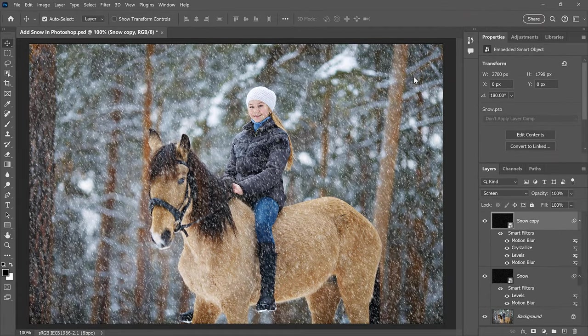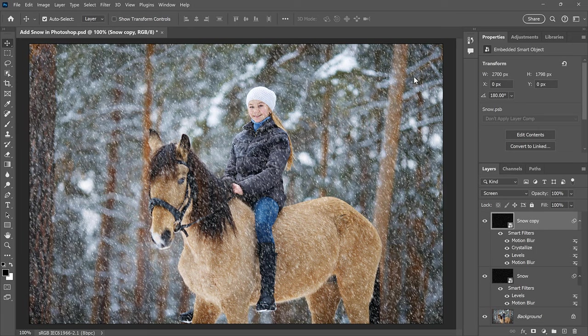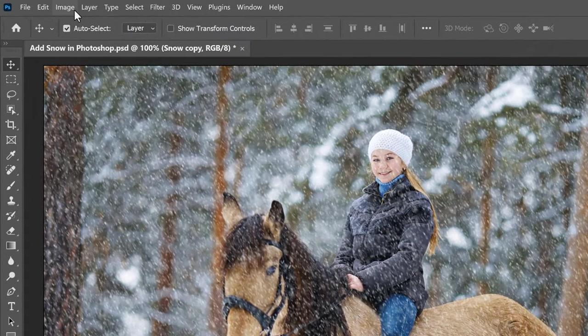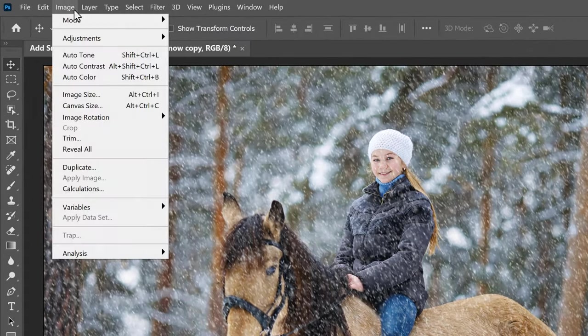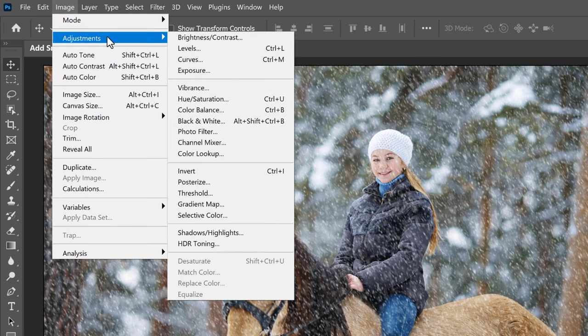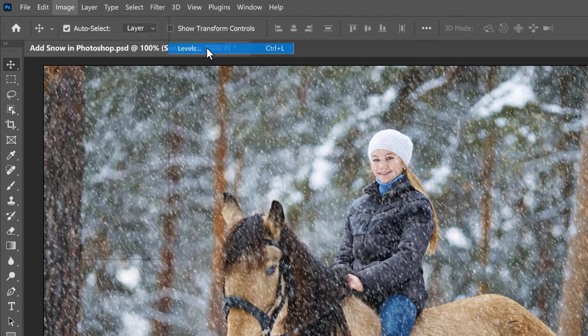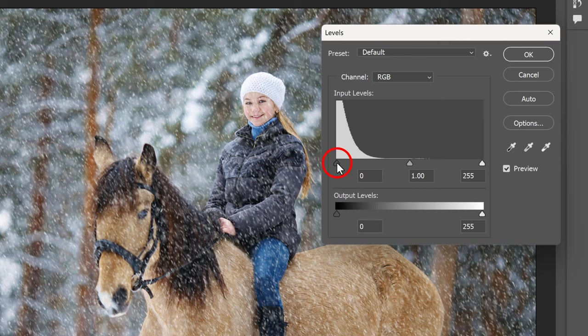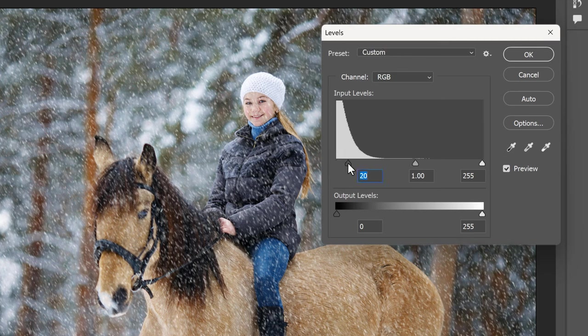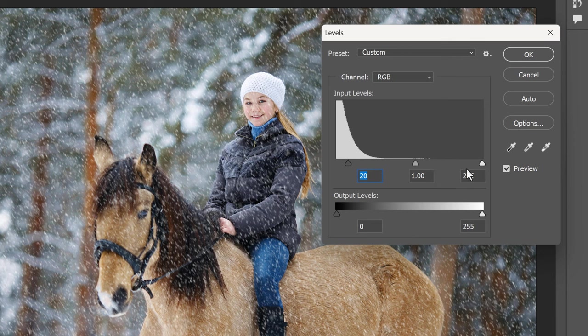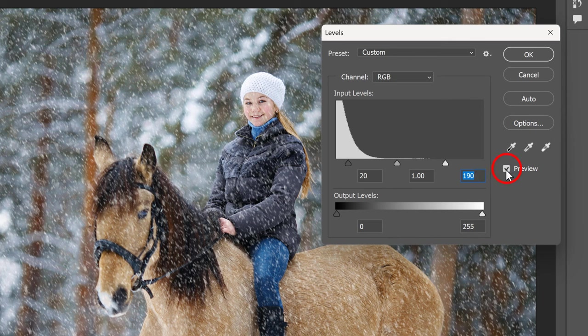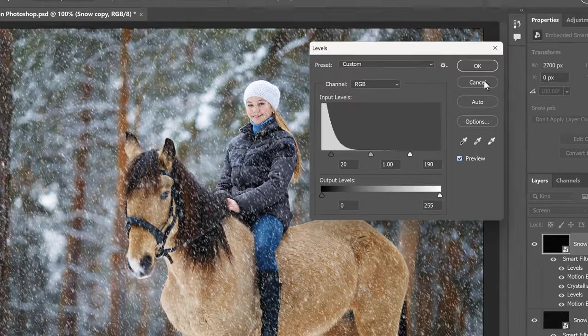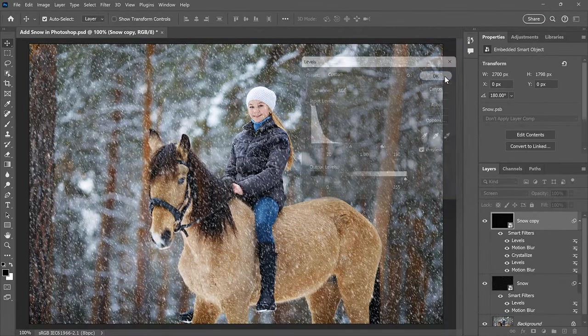Finally, let's reduce and brighten these larger flakes by adding one more Levels adjustment. Go back to the Image menu, back to Adjustments, and choose Levels. Then, just like we did before, drag the Black Point slider to the right to reduce the number of flakes. Then drag the White Point slider to the left to brighten the ones that remain. Toggle the Preview on and off to see the effect before and after the adjustment. And then click OK to close the dialog box.